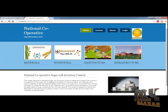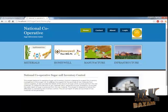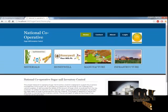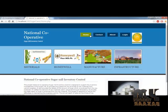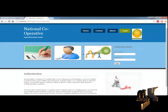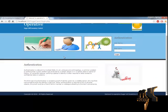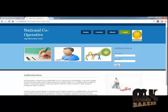This is our home page. Here you can see options like materials, honeywell, manufacturers, infrastructures, and more. You can use the navigation to edit the options. When you want to login to the account, you can use the login option. To login, you need to provide the proper username and password.